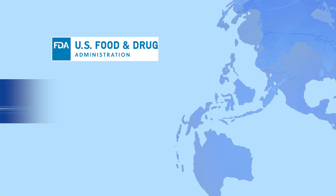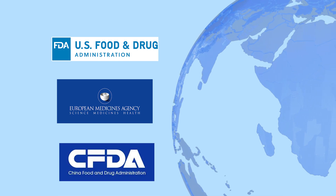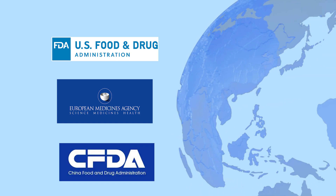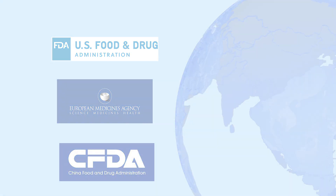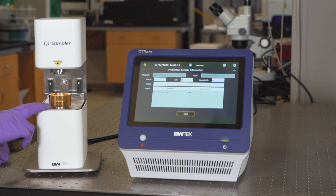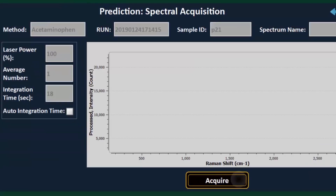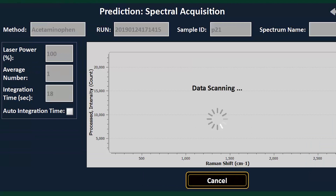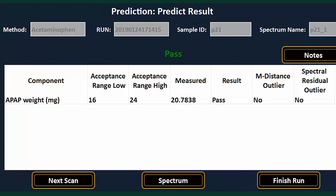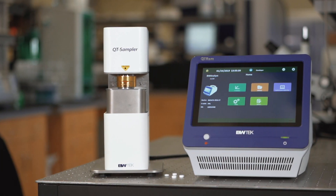Due to these advantages, transmission Raman is already accepted by several regulatory bodies worldwide. The QT Ram is powered by B&W Tech's 21 CFR Part 11 compliant BW Analyst software, designed with logical workflows that guide the user to build, validate and run quantitative methods with optimum efficiency.